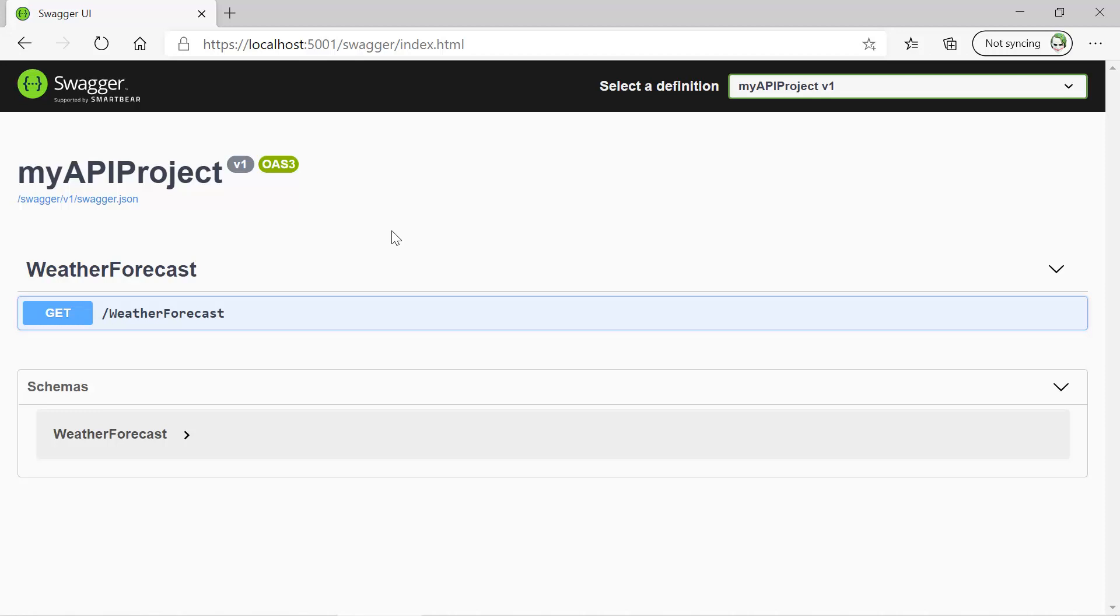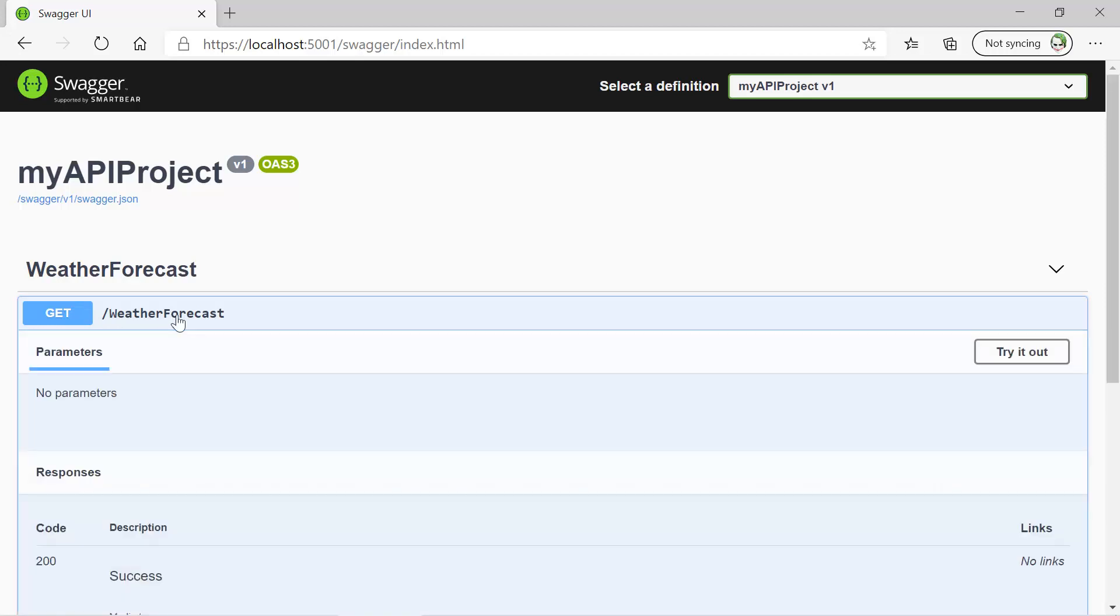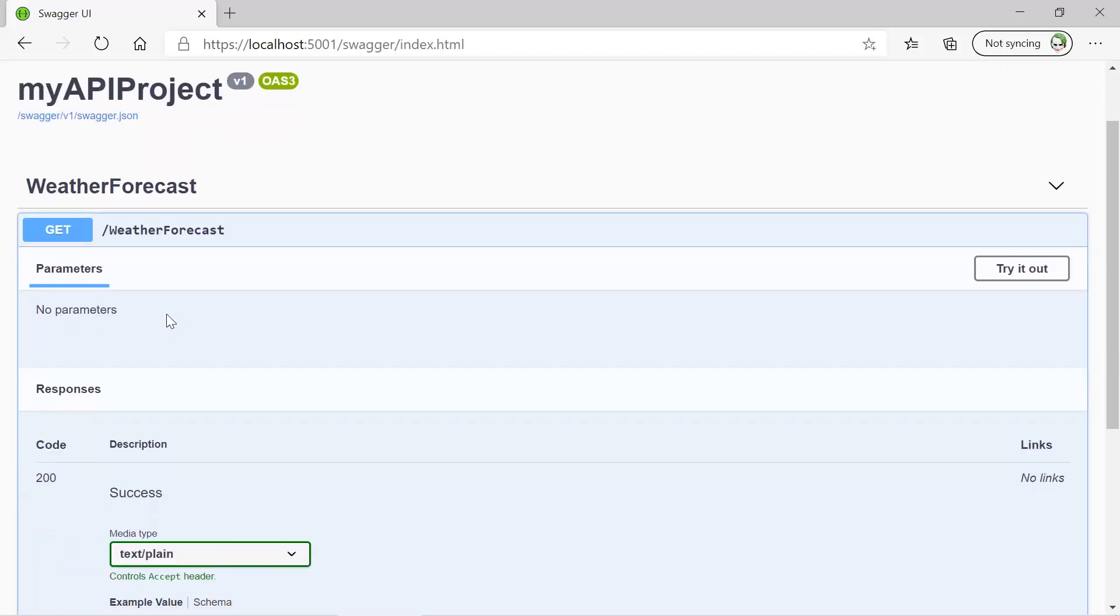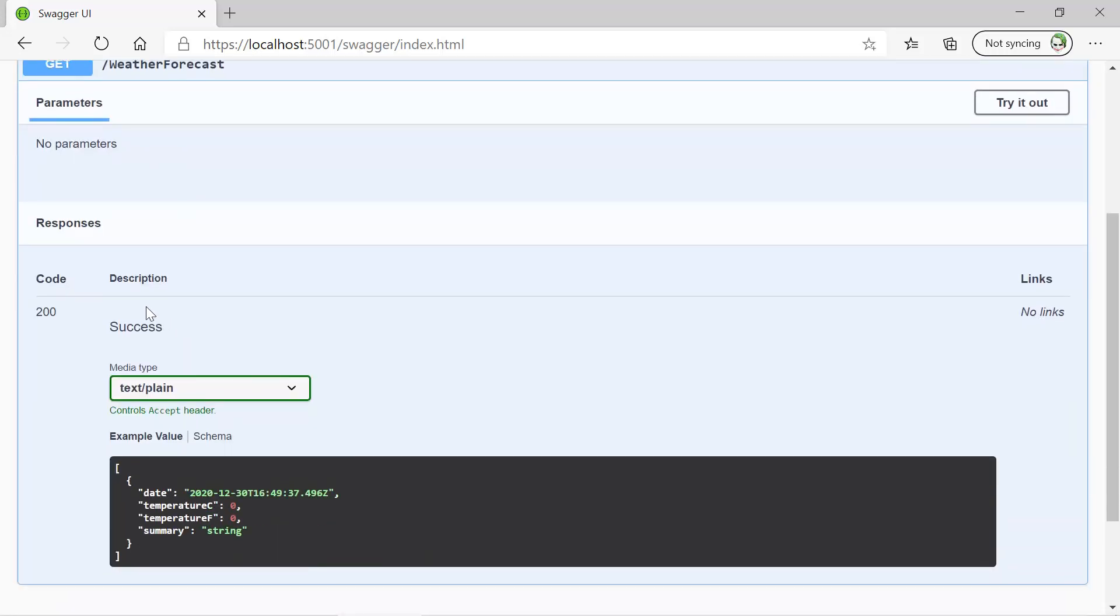Here are the details of all the APIs that are available in this project. We have only one API. The type of API is GET, this is the URL. If I click on this one, then you will see there are no parameters. This is the description of this particular API.